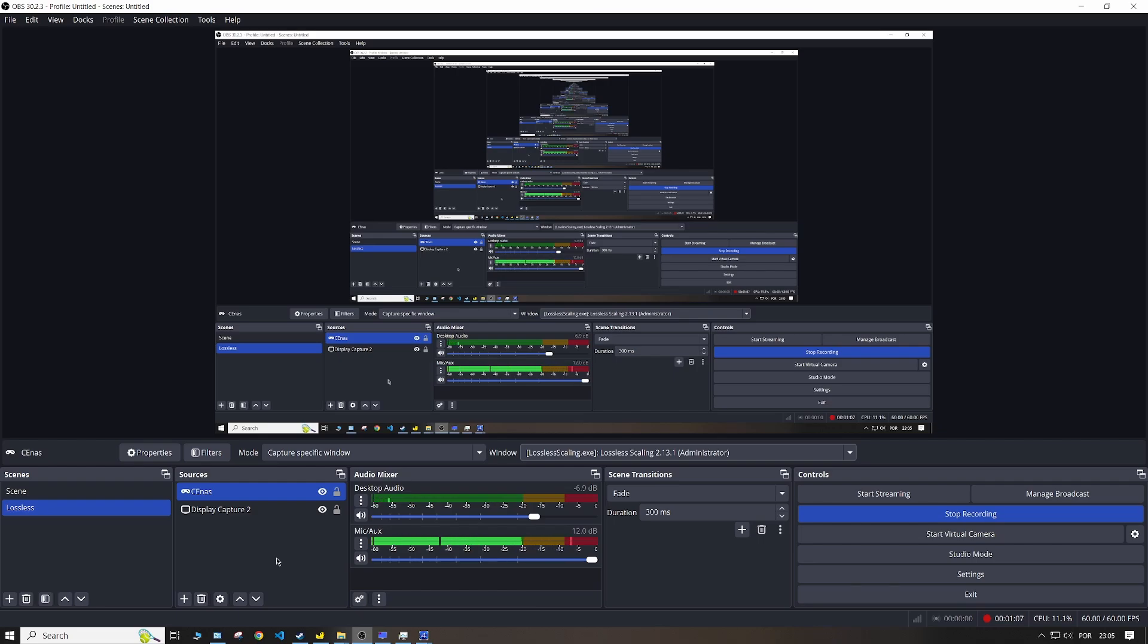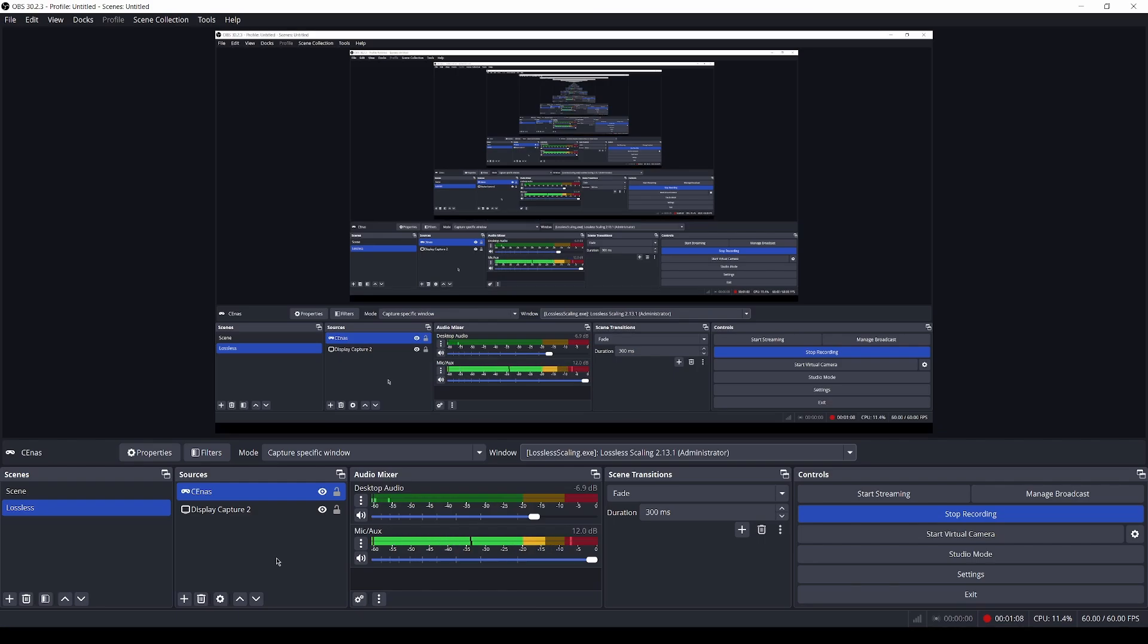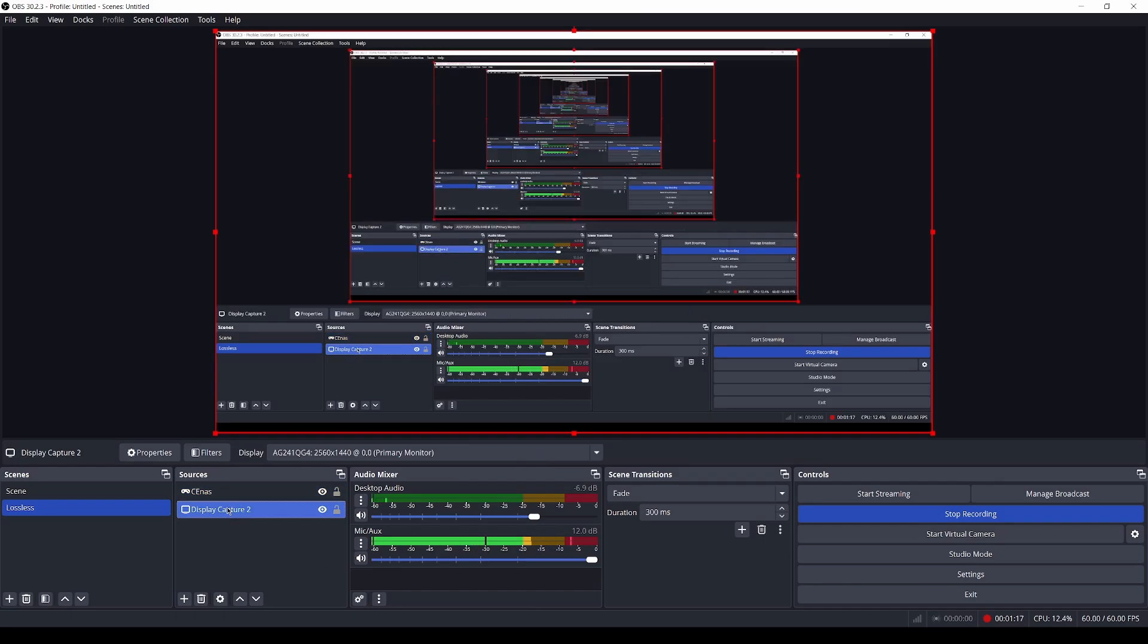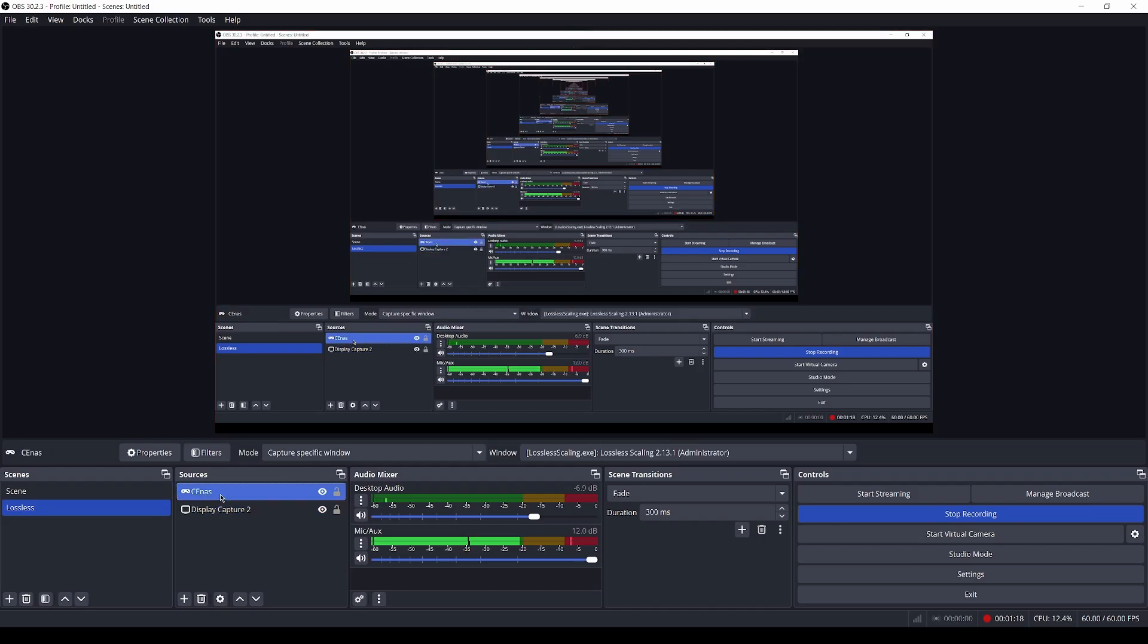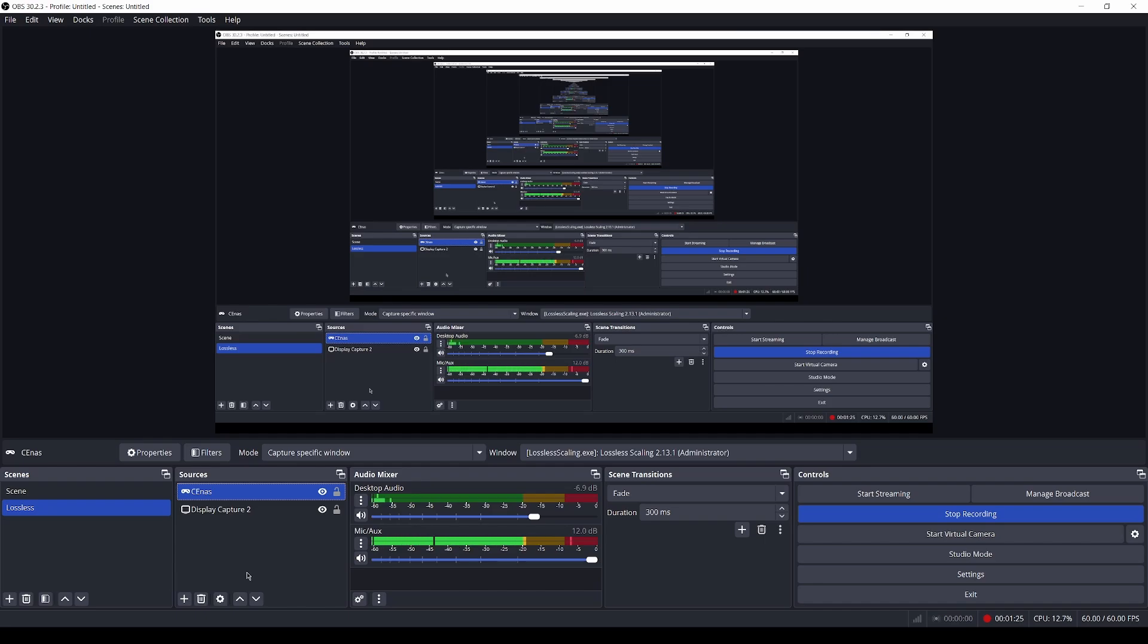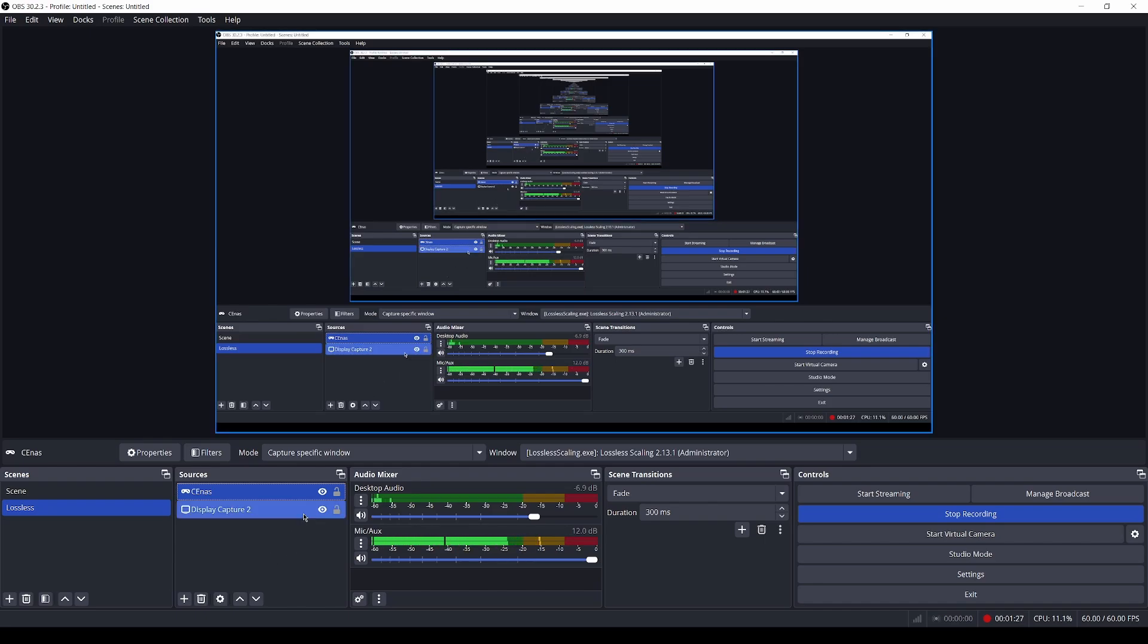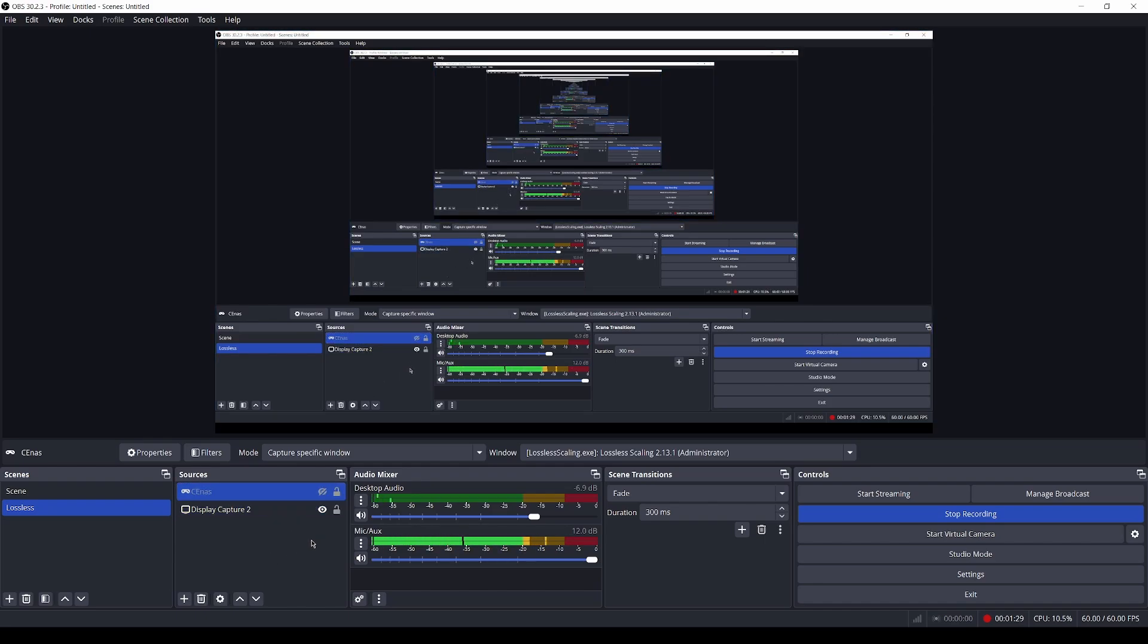I can show you. If I hit Ctrl+Alt+S, the view for me is maximized and it's using Lossless Scaling. But as you can see, it only shows the display capture. This new source here doesn't show anything, and it should show something. So this was not working for me. What I did was I came to the AMD software.